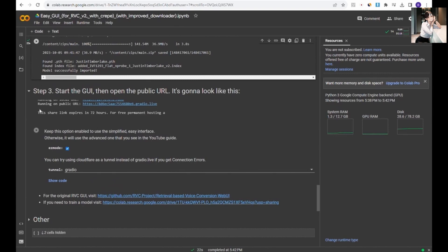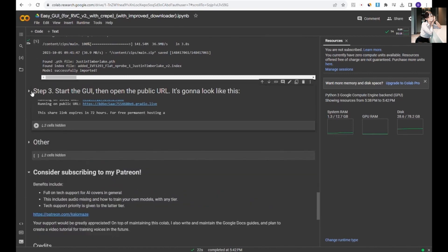Moving on to step three, we'll start the GUI graphical user interface. Once the public URL appears, click it and get ready to rock and roll.